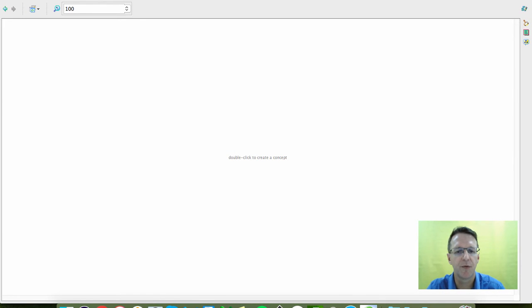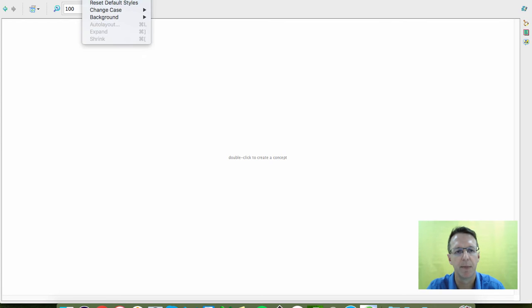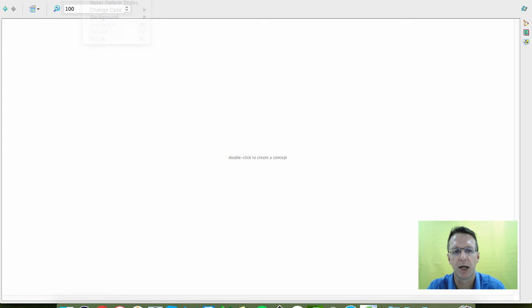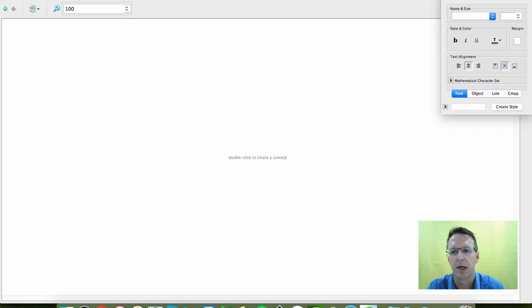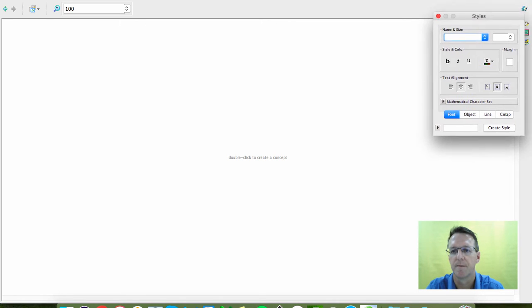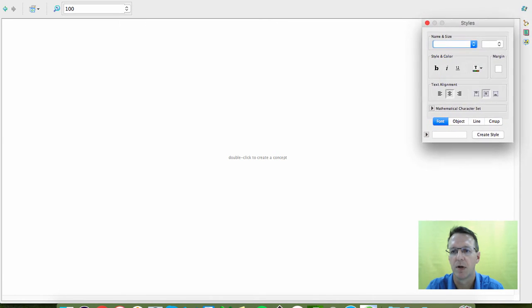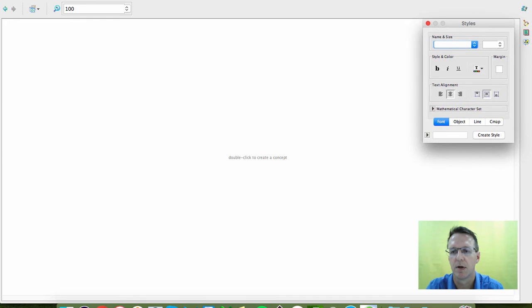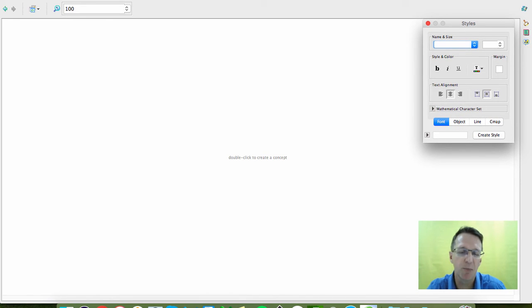Now the very first thing I would do is go under the Format menu and open the Styles tab, and that will give you this particular dialog box. And you might want to do that first because you're going to be using that a lot.